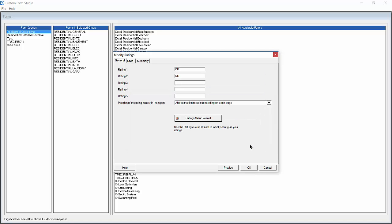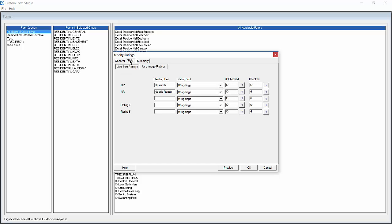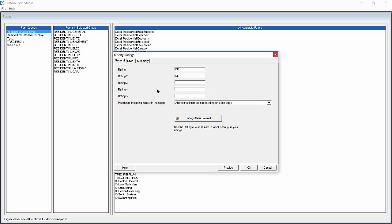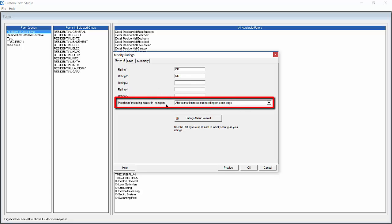You'll notice that both the General tab and the Style tab are filled out with the information we just filled in to the wizard. Next we're going to select the position of the rating header in the report.